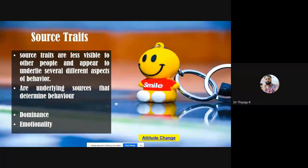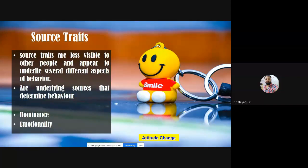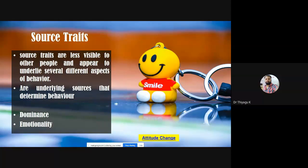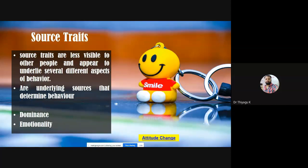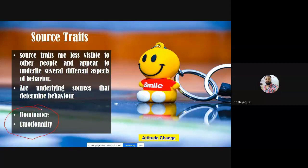Source traits are the underlying traits that help mold other traits. They are like the foundation connecting to all other traits — similar to cardinal traits discussed in previous classes. However, source traits are not easily visible. As an observer, you cannot immediately see or read a person's source traits clearly. For example, dominance and emotion may not be shown regularly — they appear only in certain situations. That is why some traits are not observed very frequently, and these are called source traits.